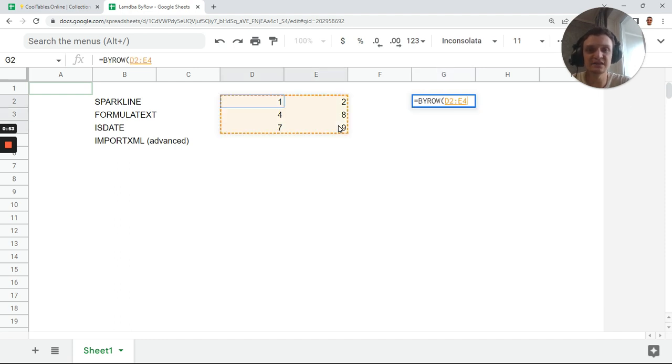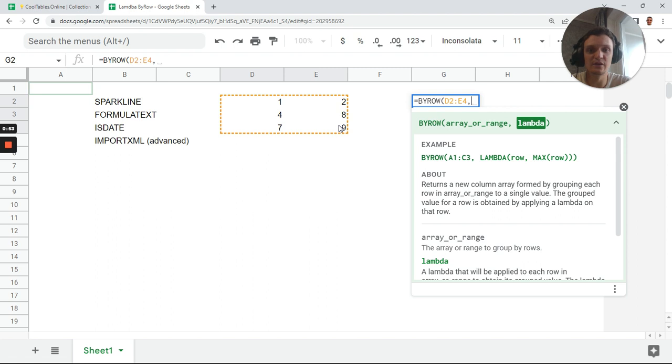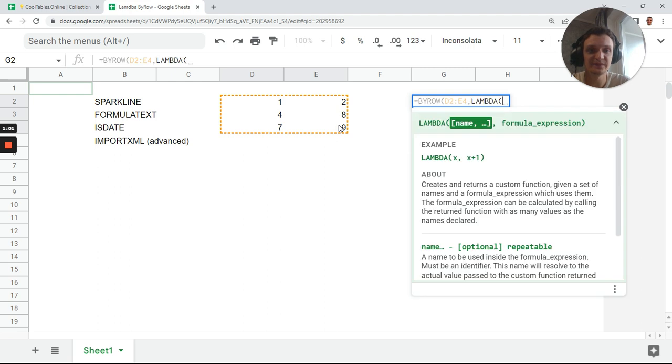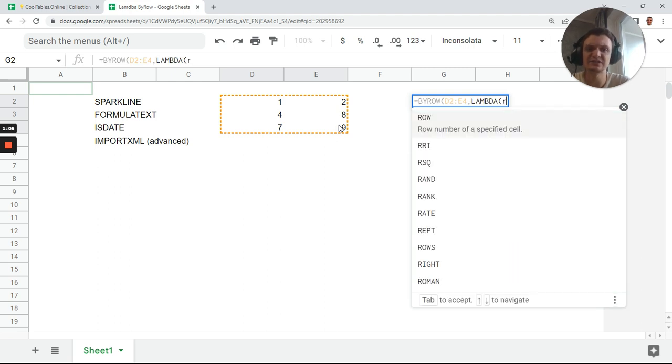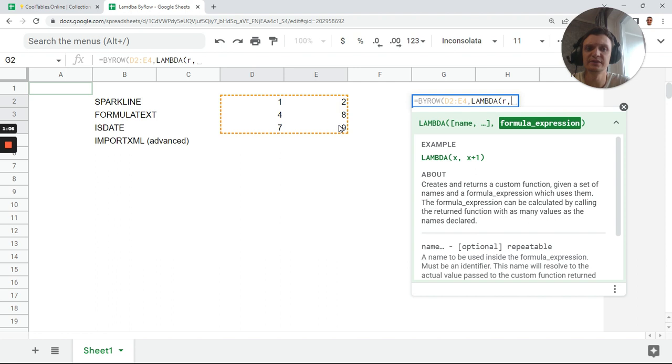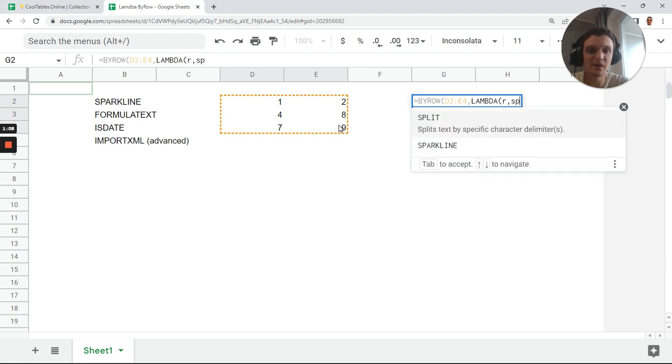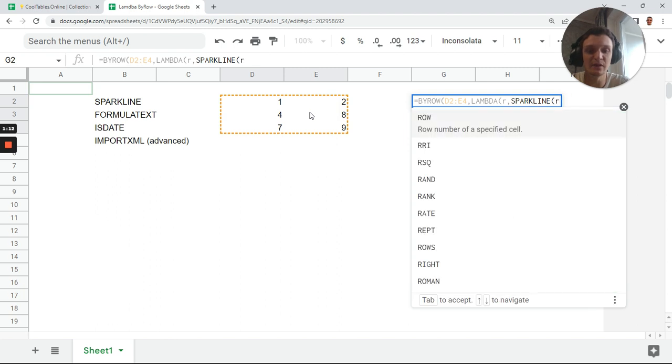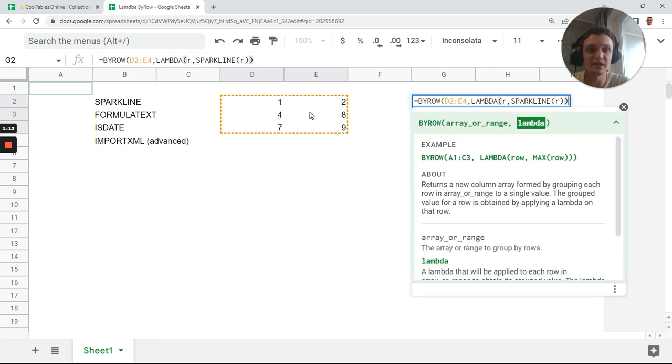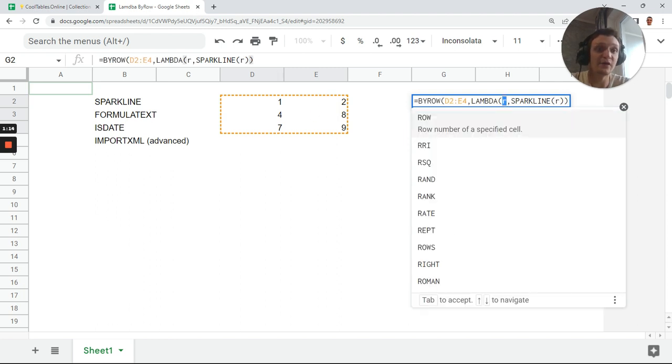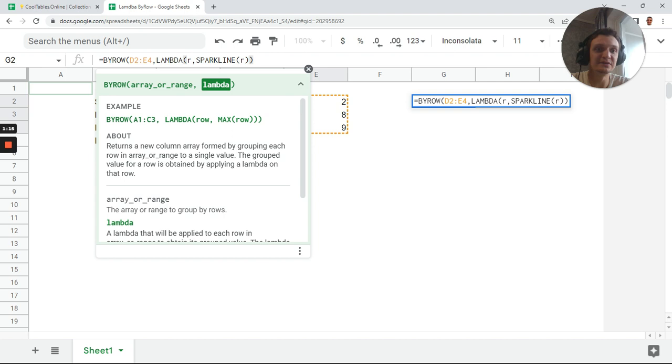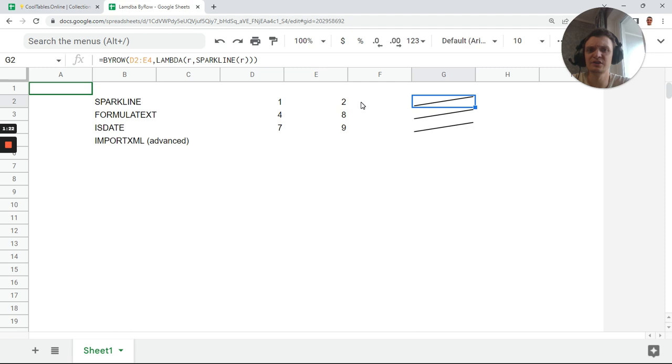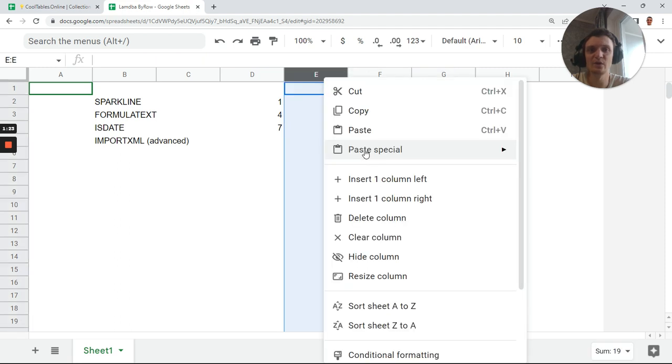We'll do byrow just to understand this technique. Next, select our range and finally sparkline. But we need a lambda first - lambda, and next our row will be R. And next sparkline with our byrow variable, so it looks like real programming now.